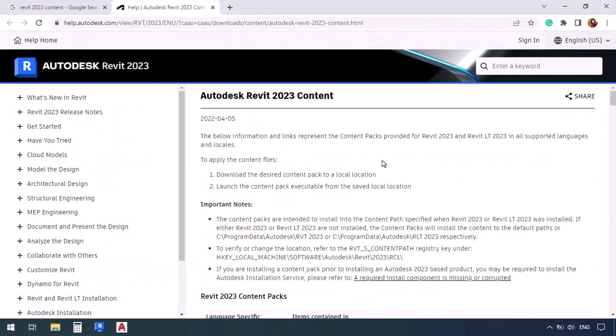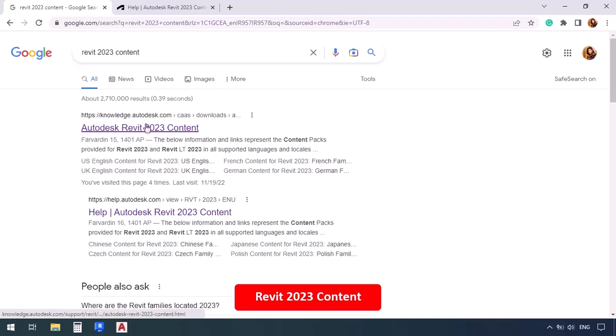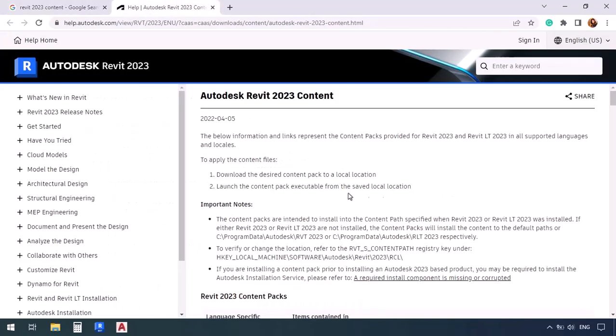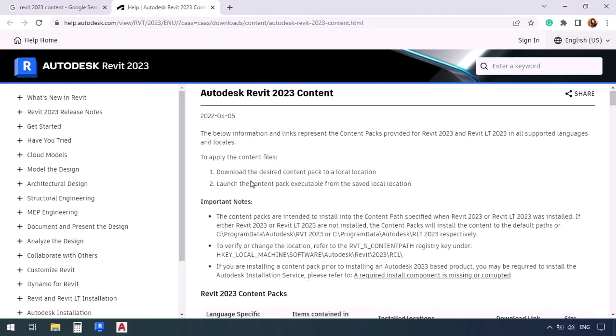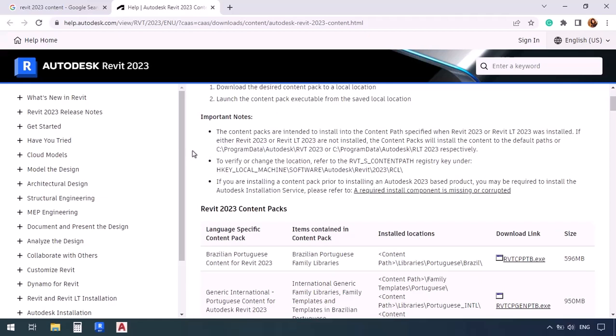We're going to go to our browser, and then we look up Revit, the version that we're working with, which is now 2023. We type that, and then add content, and then open the very first page that pops up for me, which is also for Autodesk. You see it's knowledge.autodesk.com. There it is. So once this page opens, if you look here, it says the exact same address that we just went to. Program data, Autodesk, RVT 2023, saying that we need to have these folders in this path, which we installed Revit in the first place.